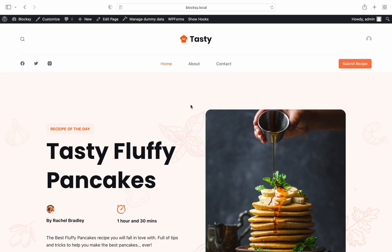CPTs are a great way to separate different kinds of content from your main blog posts and stylize them differently. A good use case for this would be if you're looking to start a recipes website.